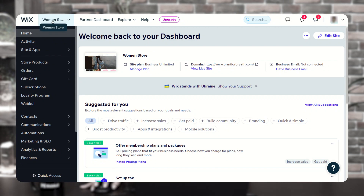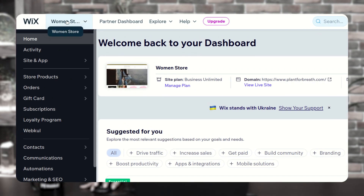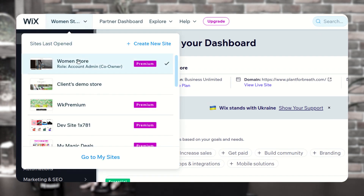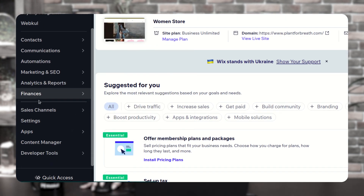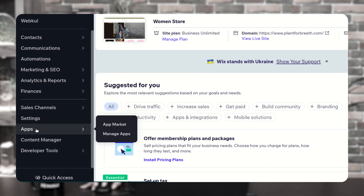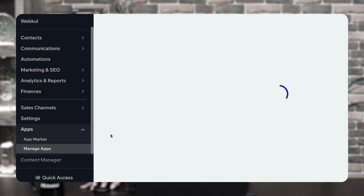First, you have to open the Wix store. Then, from the left navigation panel, go to apps and click on manage apps.